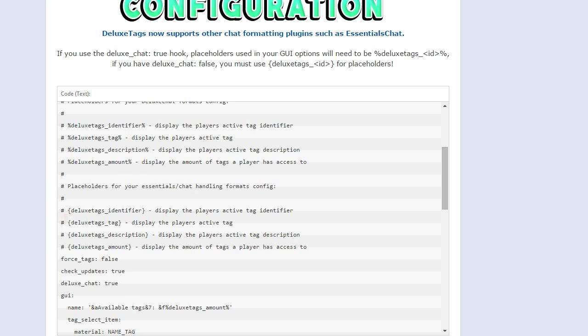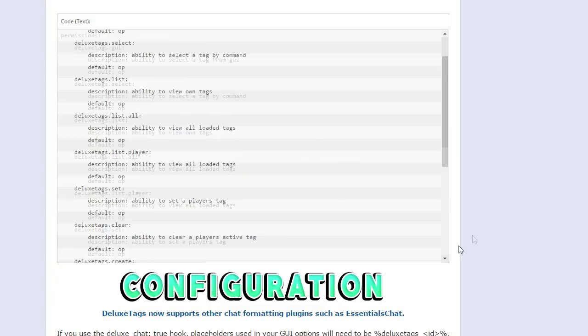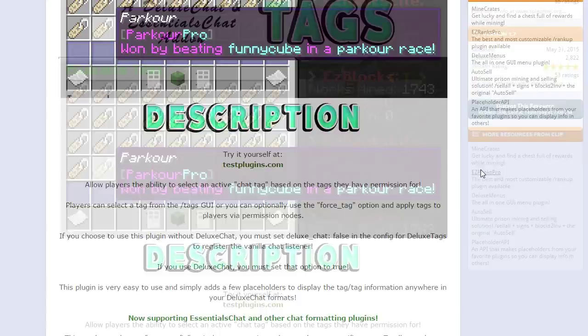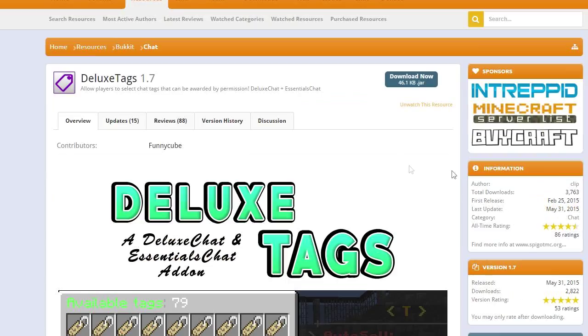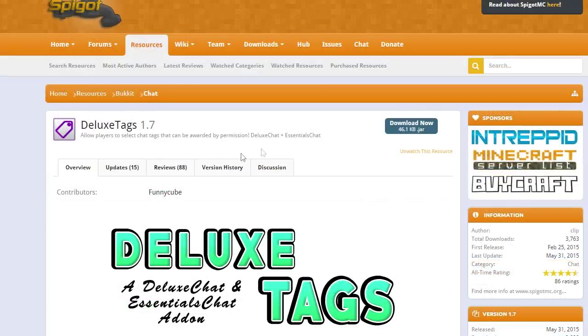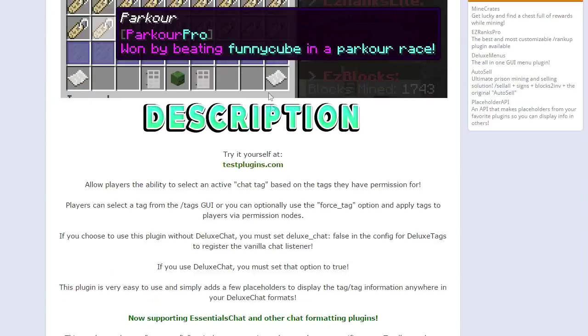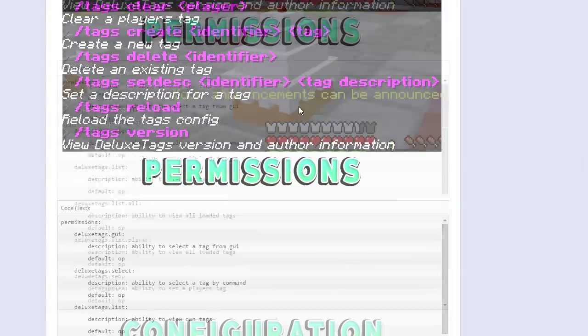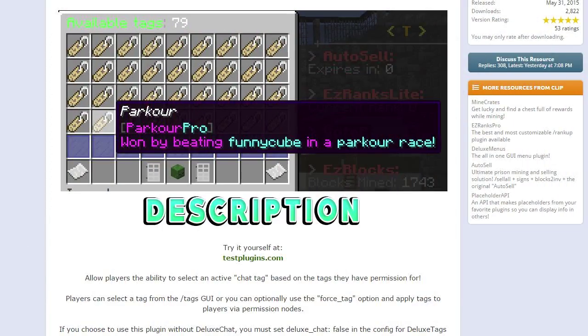But I'm assuming all of you don't have Deluxe Chat and you're just using DeluxeTags with your regular chat plugin, so stay tuned. Alright, so we're gonna start with Factions.